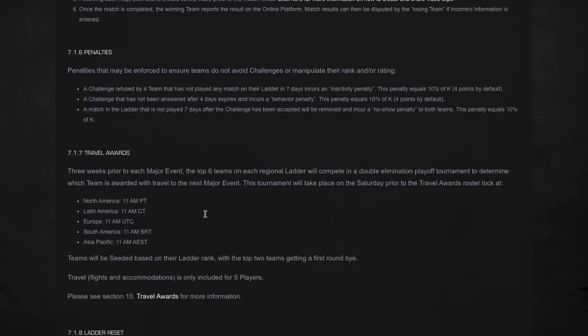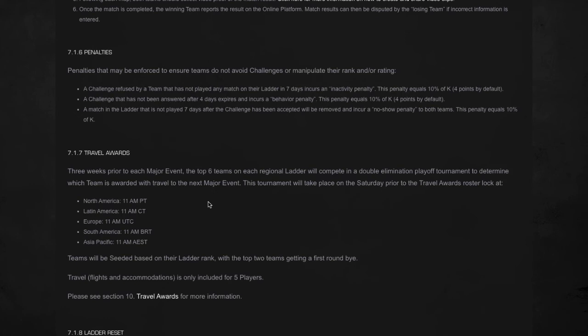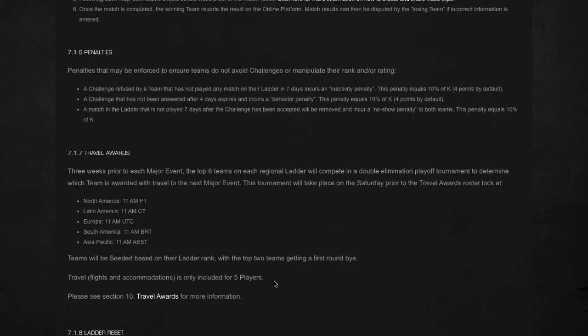And then you have travel awards, which talks about basically three weeks prior to each major event, the top six teams on each regional ladder will compete in a double elimination playoff tournament to determine which team is awarded with travel to the next major event. So playing these ladders is important because you could technically end up battling for some travel awards, which is pretty cool. The teams will be seated based on their ladder rank with the top two teams getting a first round bye. Travel, flight, and accommodations only included for five players.